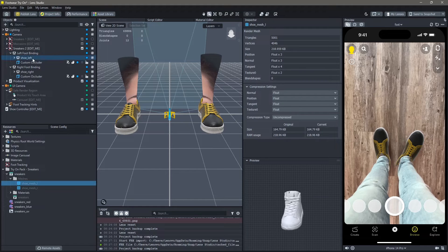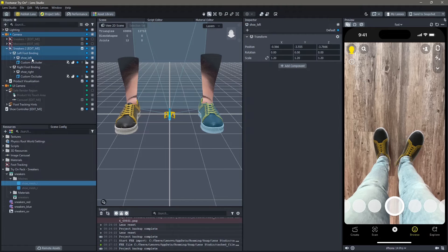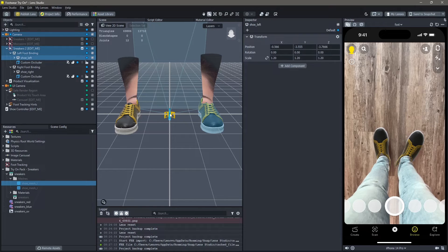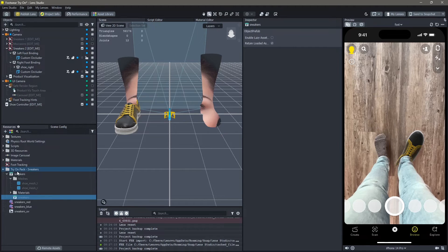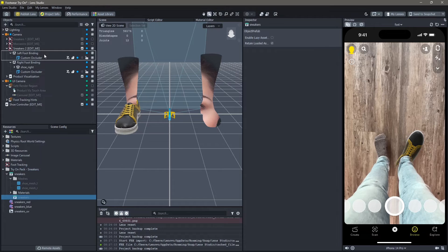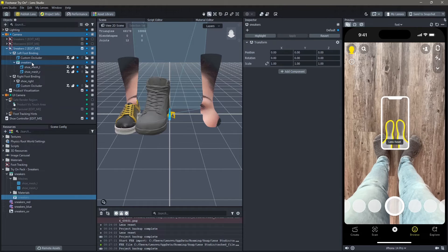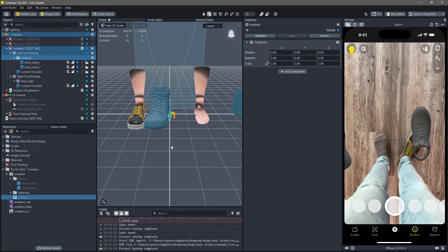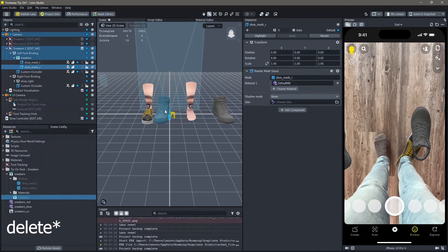In order to change this, first we're going to delete our 3D model which is already on the foot. Just hit delete. Next, click on the mesh, drag and drop it into left foot. Make sure that this is above your occluder. Here, you can delete the mesh that you don't need.